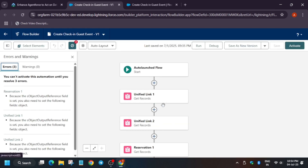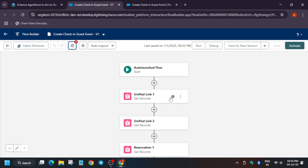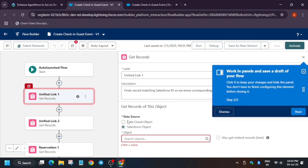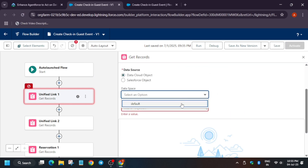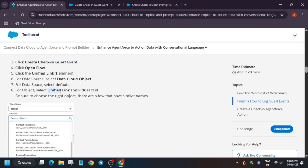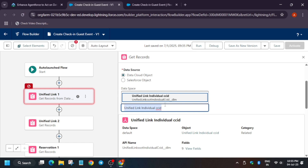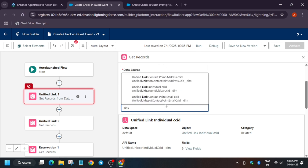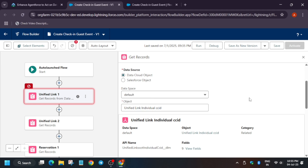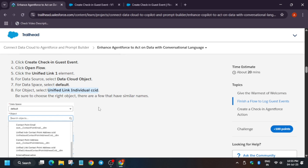Wait for this page to fully load. The flow builder is loading. Now you have to click on 'Unified Link 1' — we have to do some changes there. Dismiss this unwanted pop-up. Here you have to select 'Default' for data source, and for the object you have to come back to the lab instruction and copy it. We have to select 'Unified Link Individual' — there are multiple things with the same name, so make sure the names are correct and exactly match.